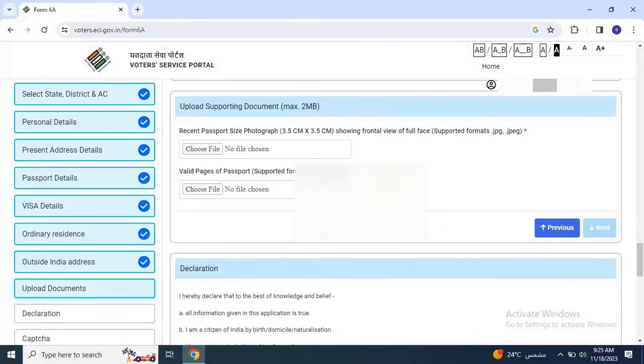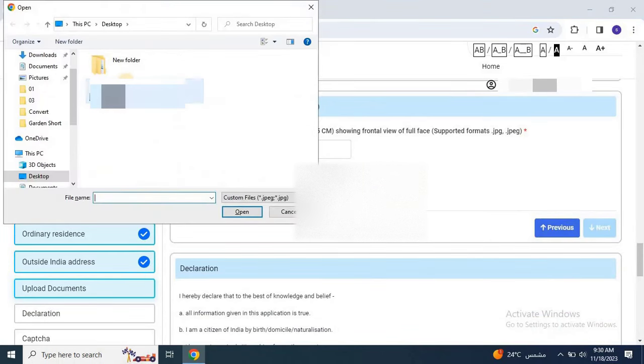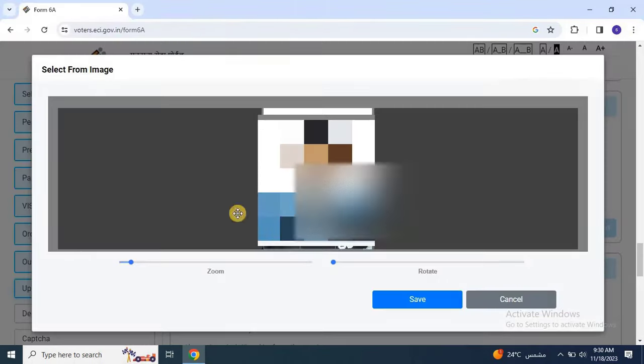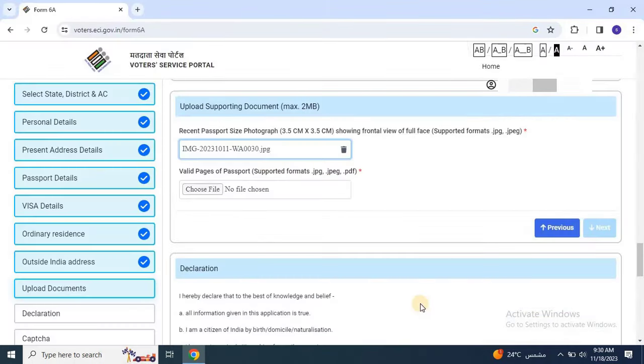Then upload supporting documents including a passport size photo and the front and back pages of the passport.